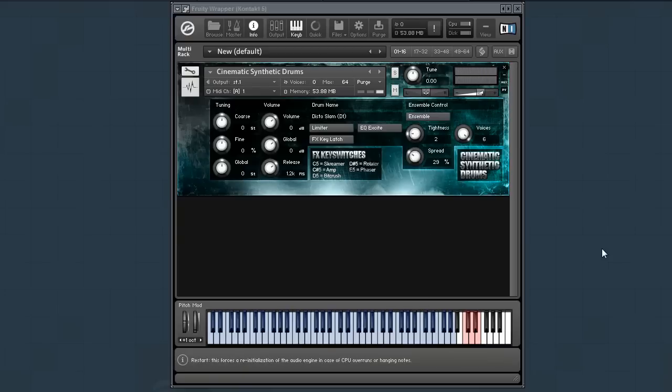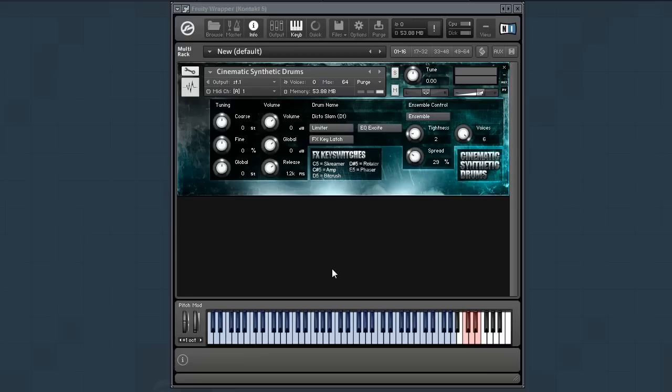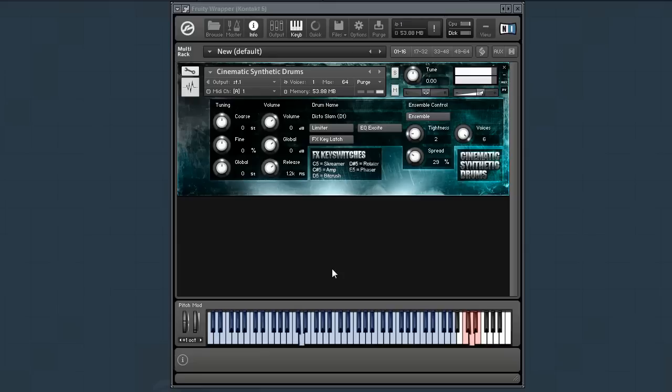So now let's check out some of the effects key switches, which are up at the top here in red. Basically, these trigger effects in real time. So let's say you have a kick sound. You can use tools like distortion, amplification, bit crushing, rotator cabinet, and then phasing.